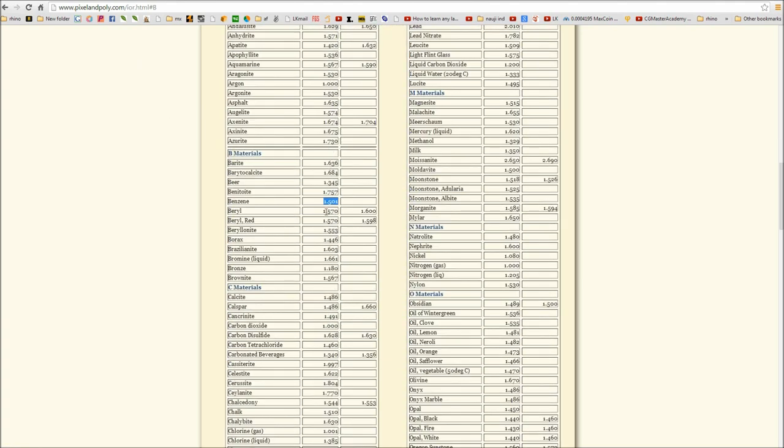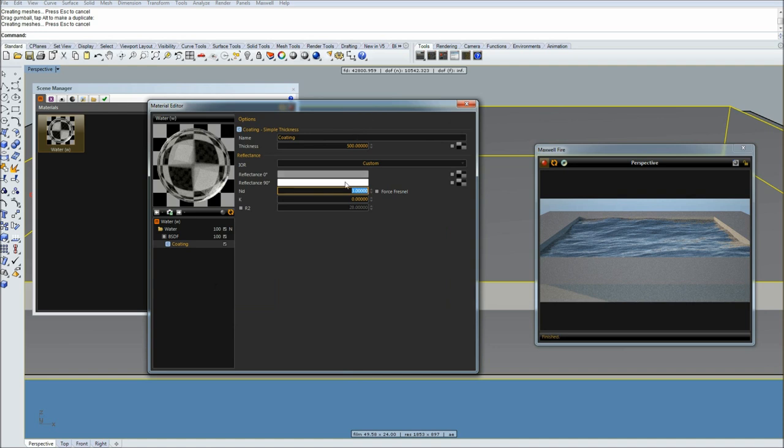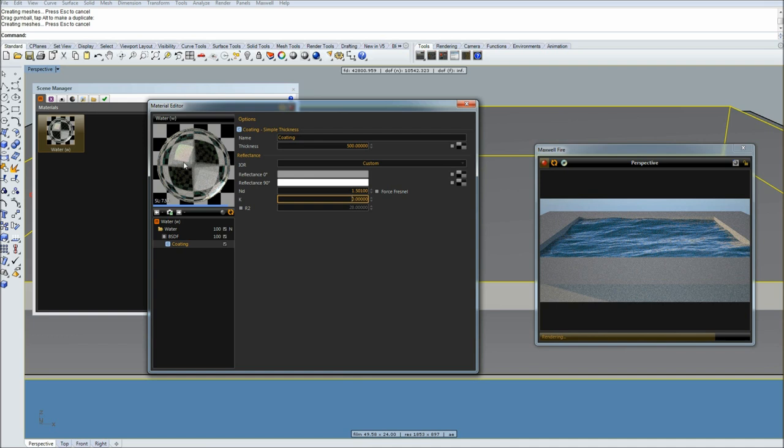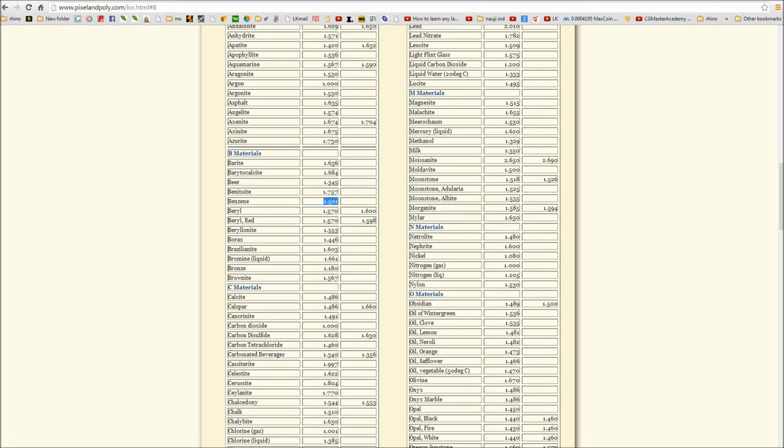You can easily find these values from websites like Pixel and Poly which I'm using. They have tons of great material library with accurately measured refraction values. Go to benzene and you can see value 1.505. Simply copy it, go back to Maxwell and insert it here.